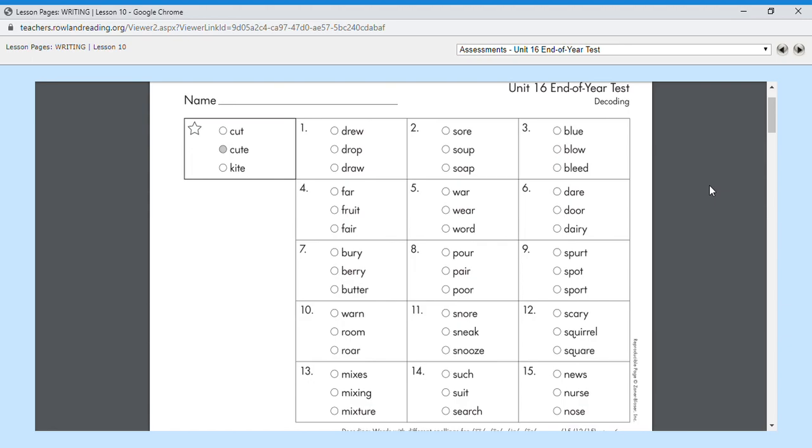Number thirteen, mixture. We made a mixture of milk and chocolate sauce. Mixture is number thirteen. Number fourteen, search. We needed to search for the lost pencil. Search is number fourteen.